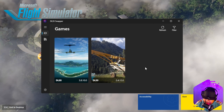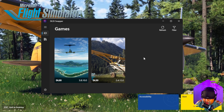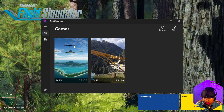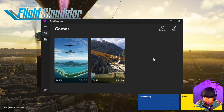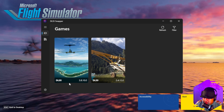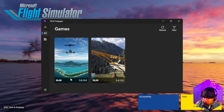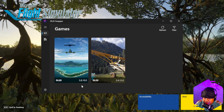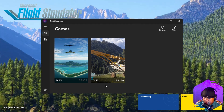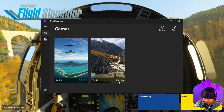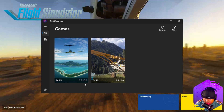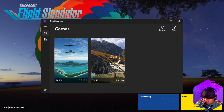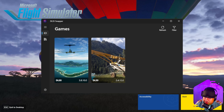Under Games, it should detect your sim — both 2020 and 2024 will show up. If you check the DLSS version on 2020, on the left it shows 3.8.10, which is the latest one. 2024 normally uses an older version, as does 2020 by default, but I've already done the update for both of these.